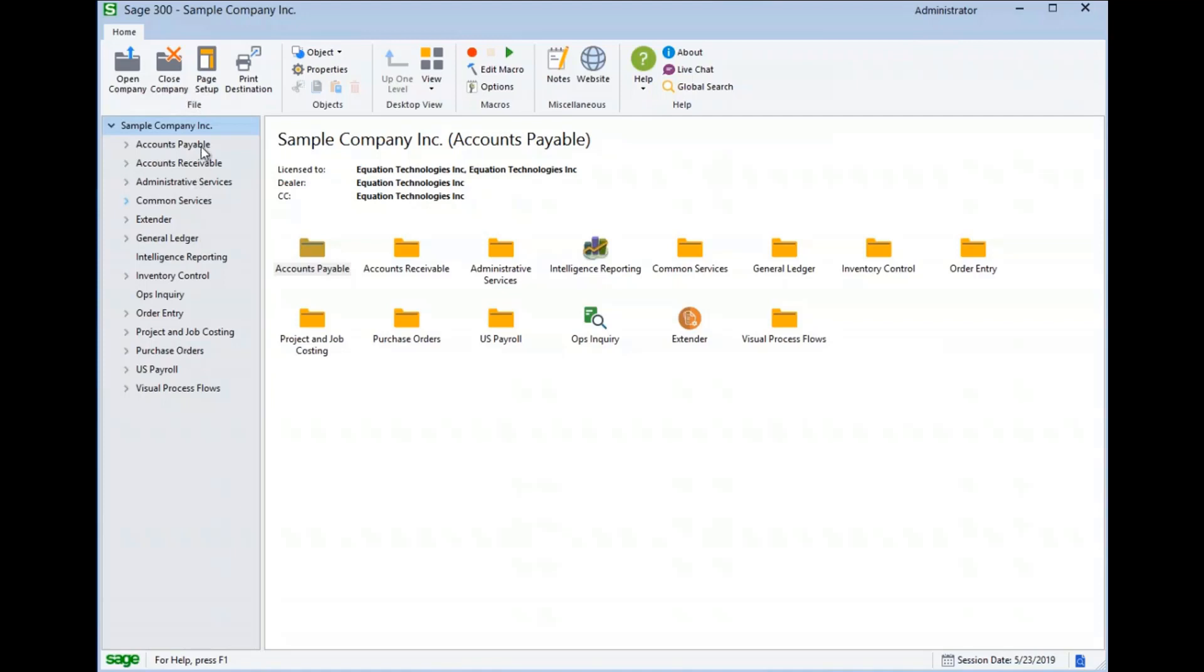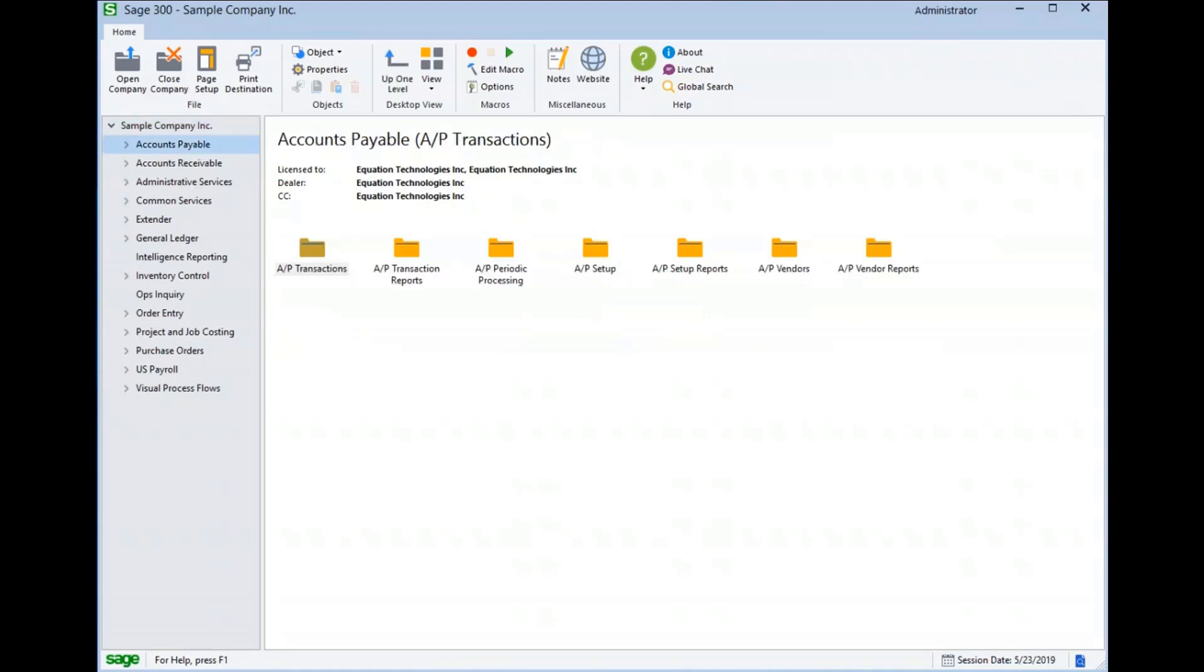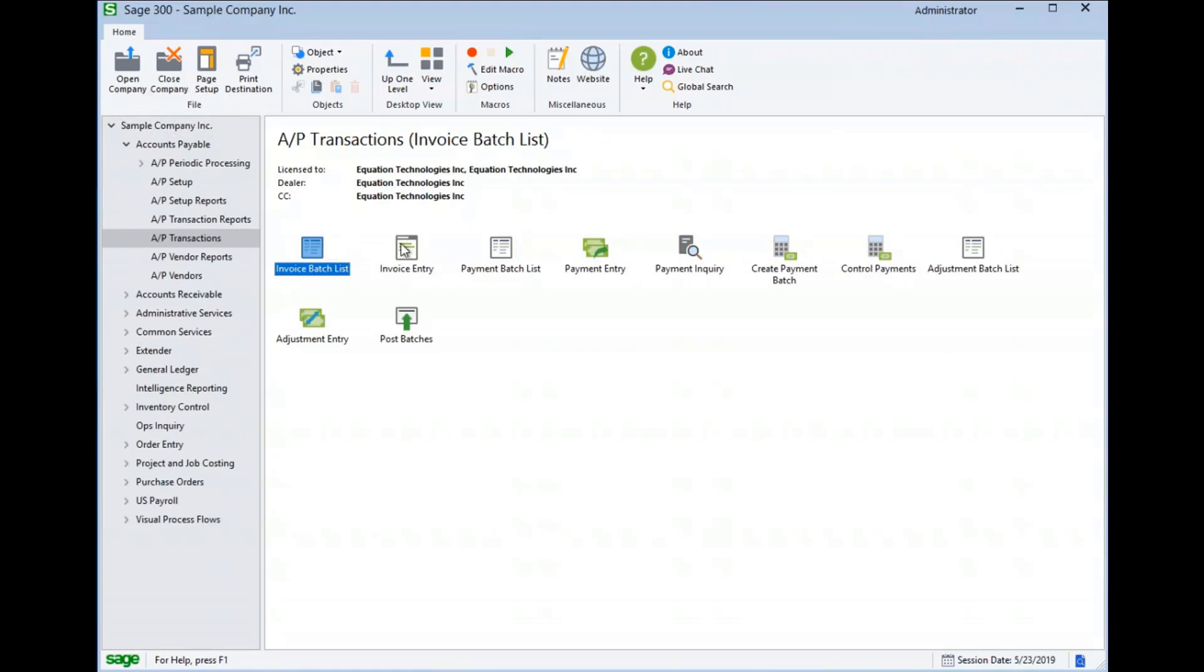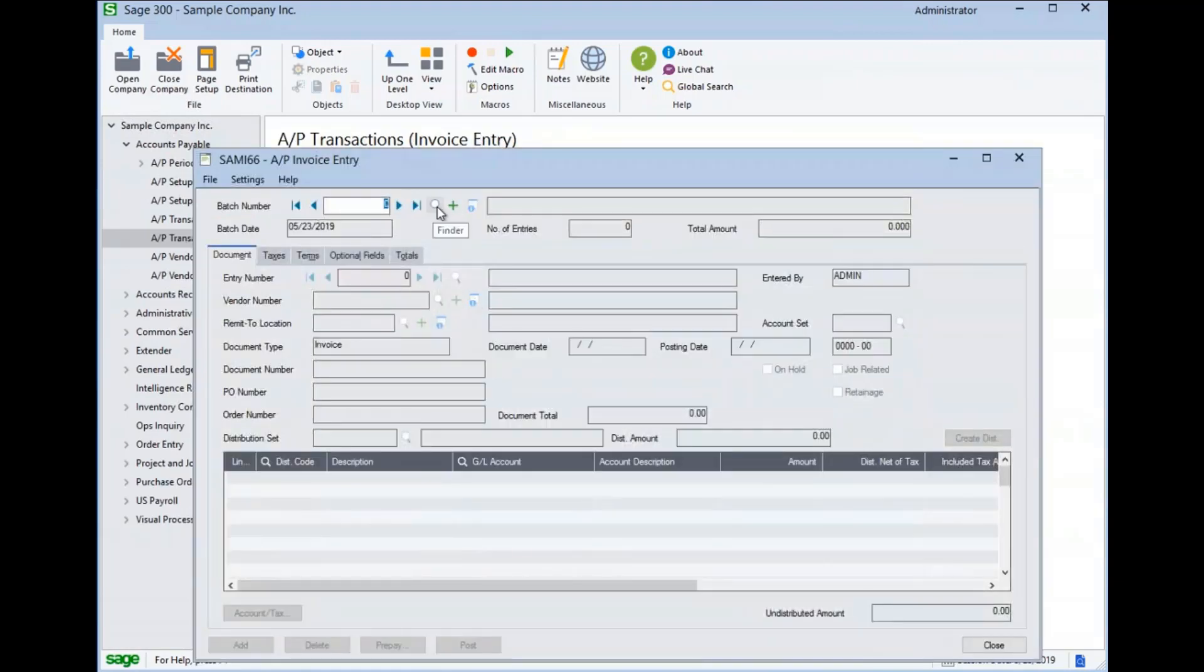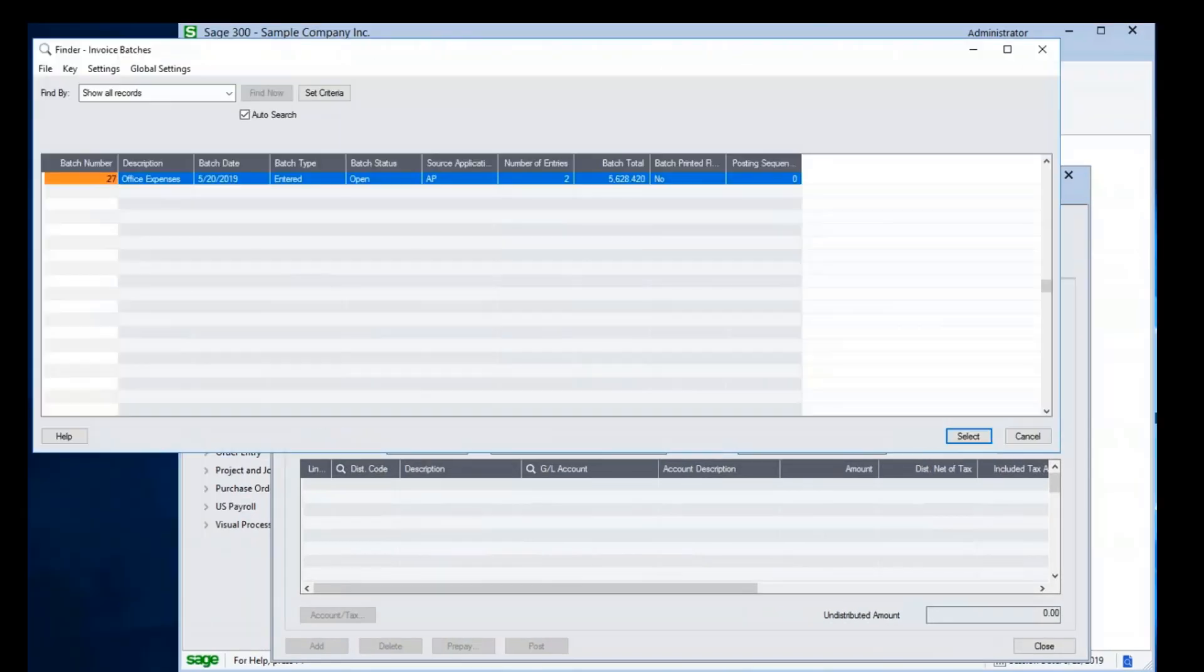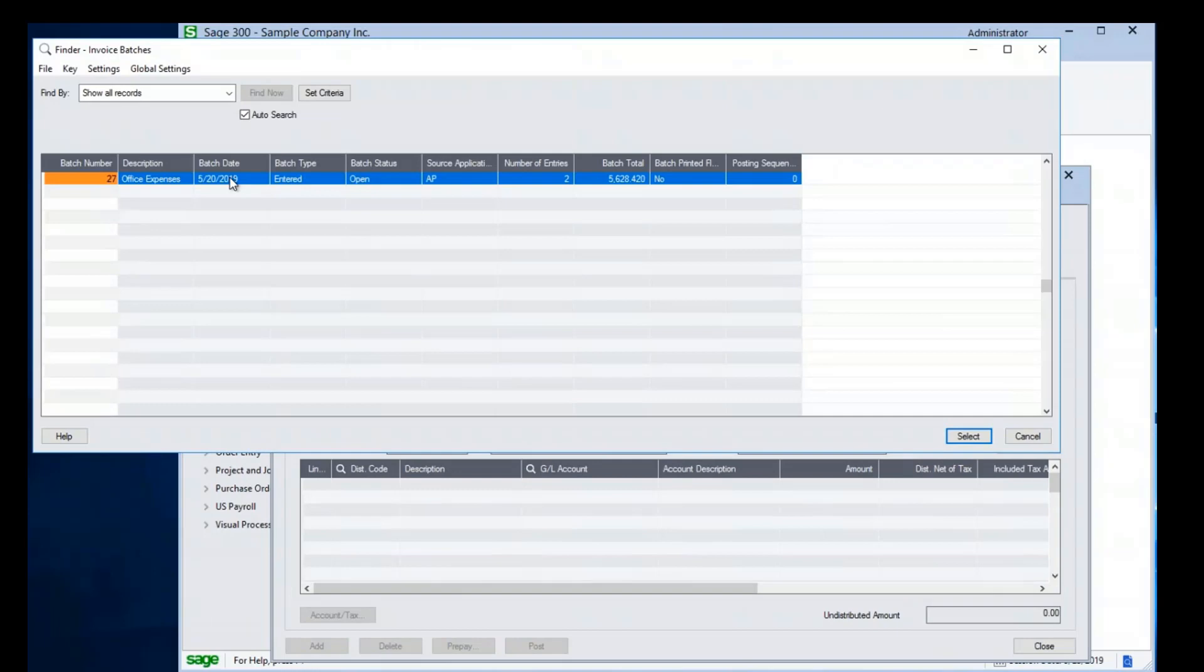First, we navigate to Accounts Payable, AP Transactions, and Invoice Entry. We can either create a new batch using the New button, or select an existing batch. Let's go ahead and explore the existing batch a little bit.